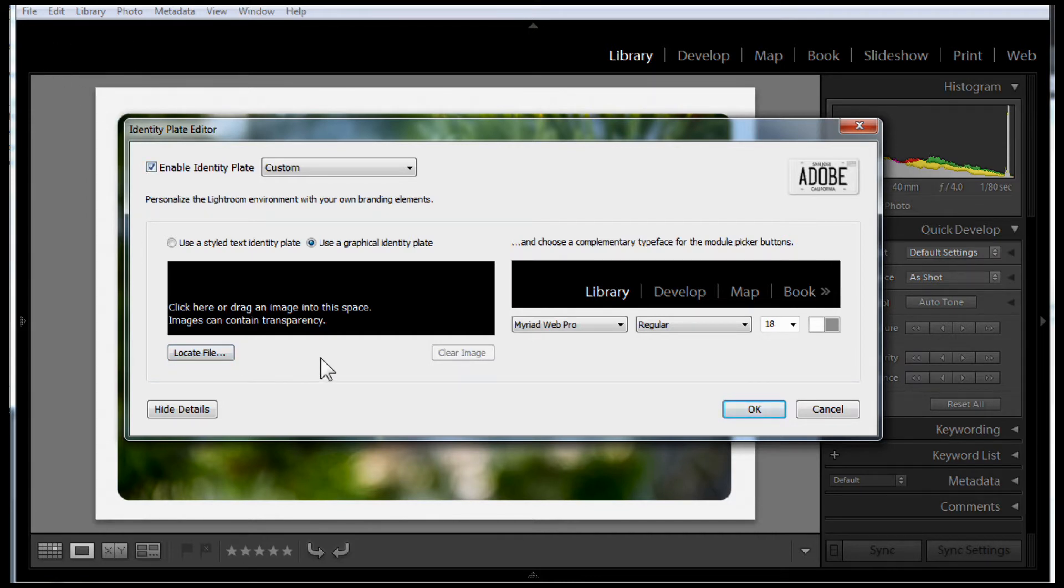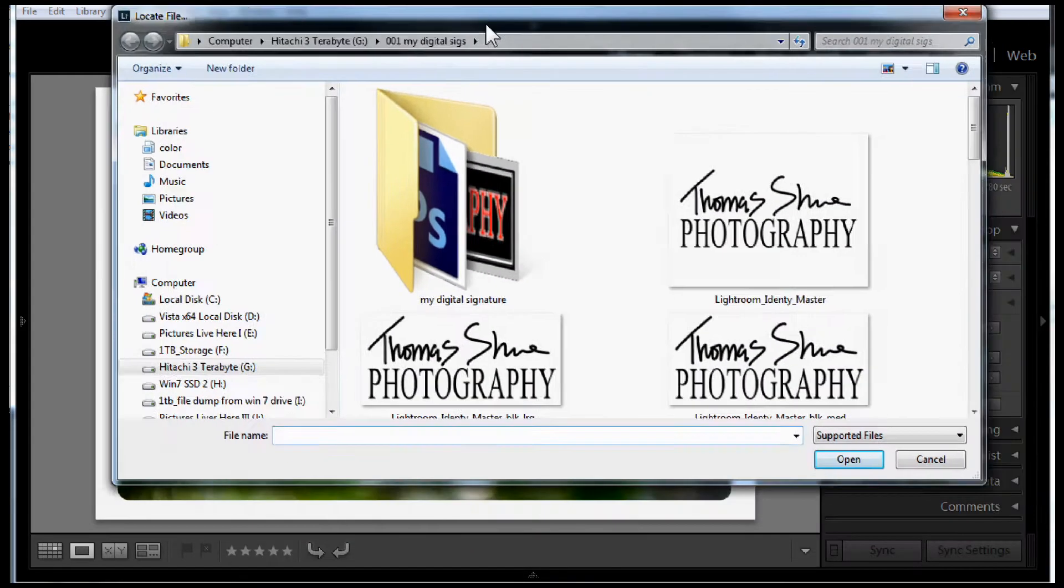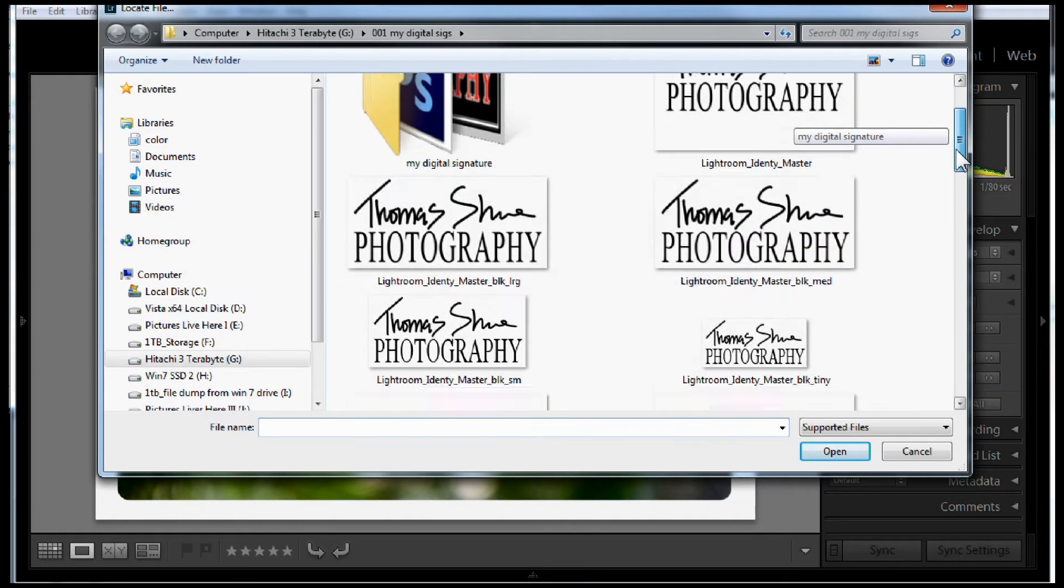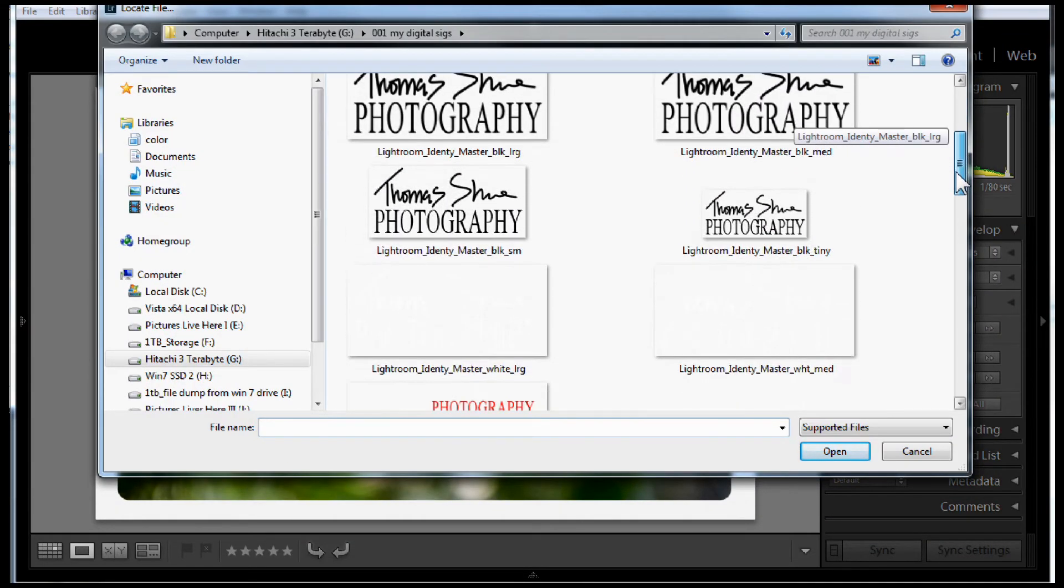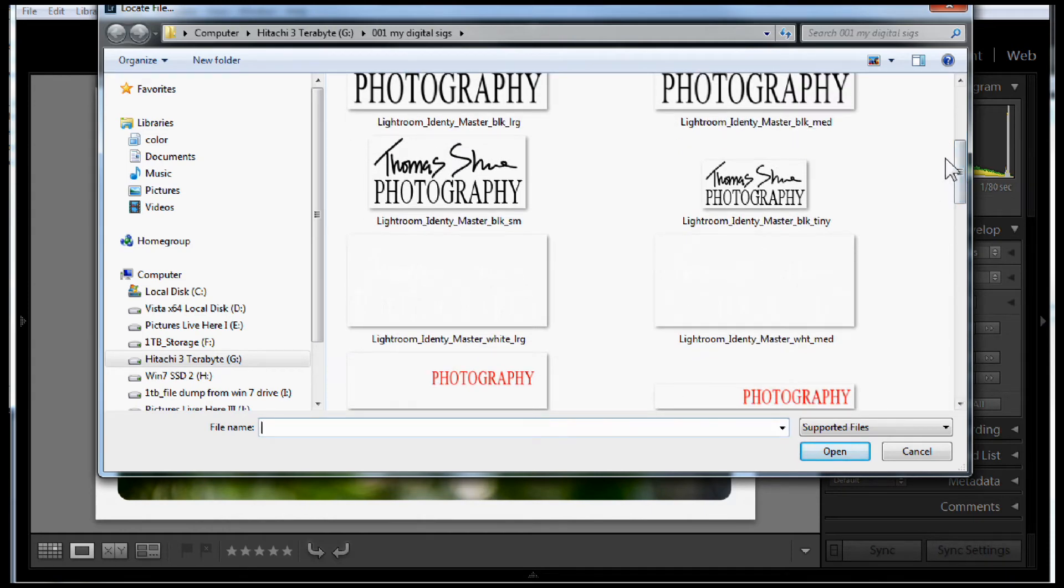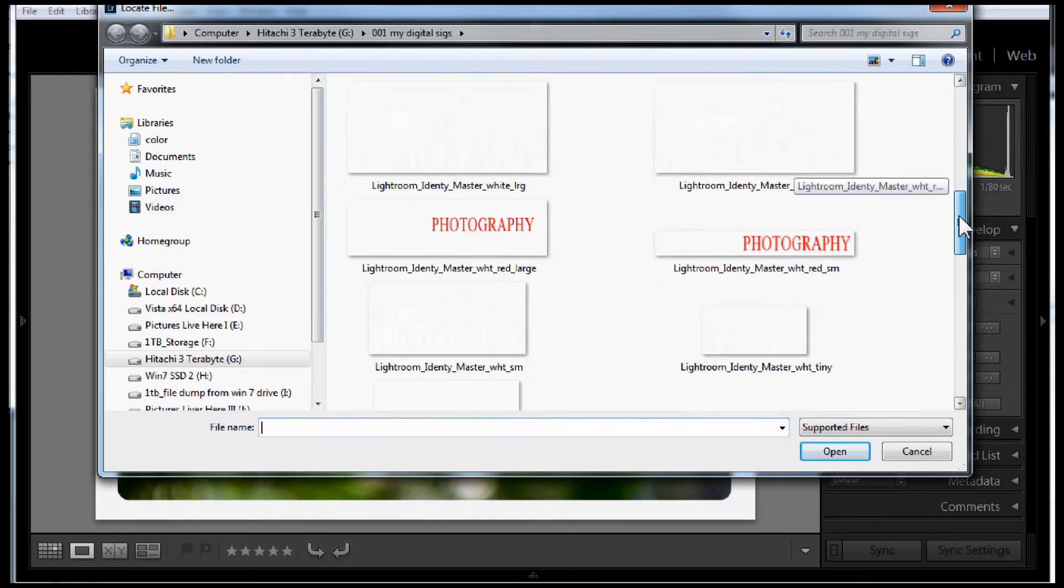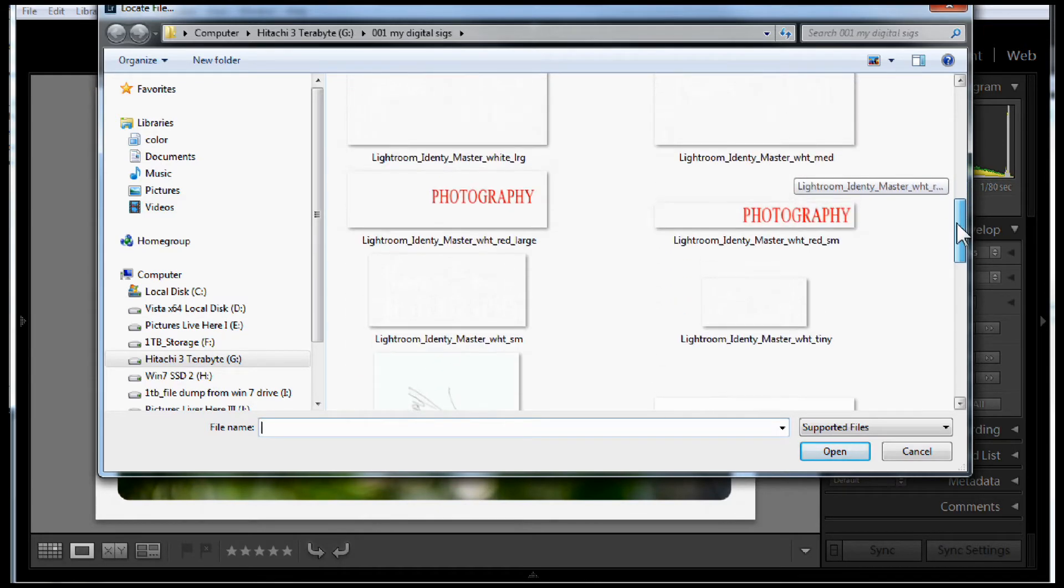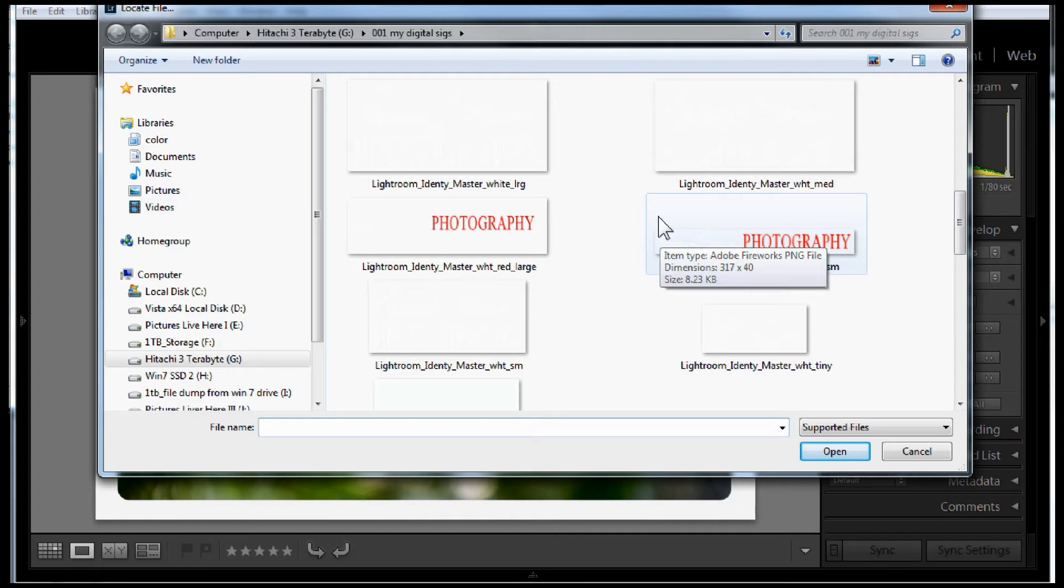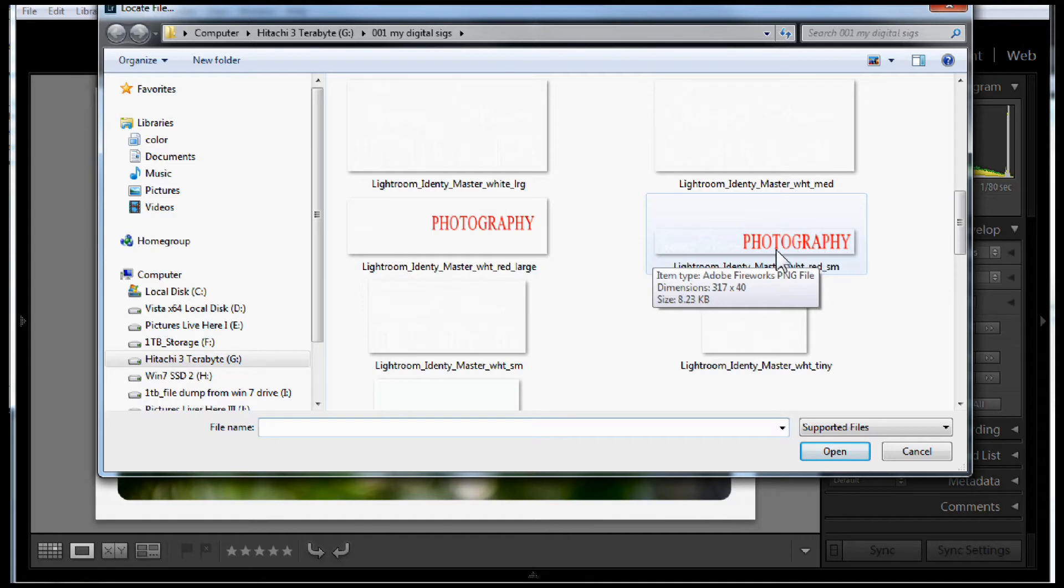So we click Locate the File. I've made some digital signatures, and it supports PNG files. PNG means that if you have a transparent background, it will display it as such. Now inside of my Windows Explorer, it shows my PNG files as having a white background.